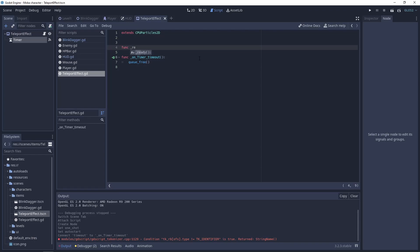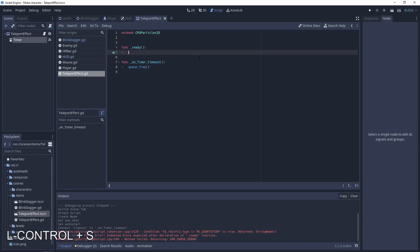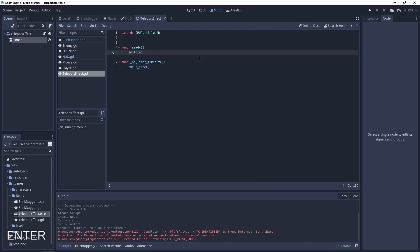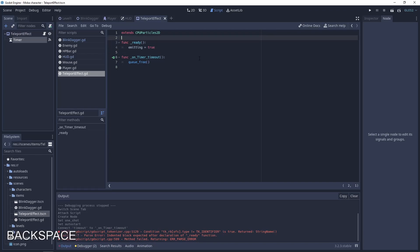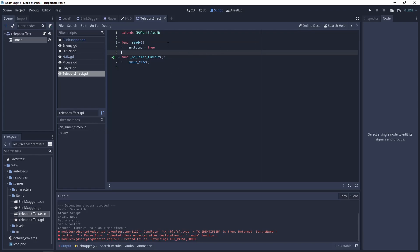Just queue_free after this. In the ready function, let's set emitting to true to turn on the emission for this particle effect.